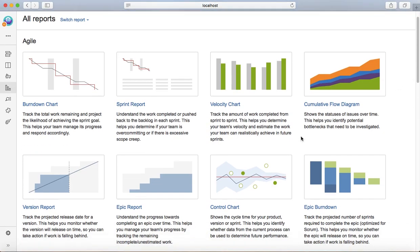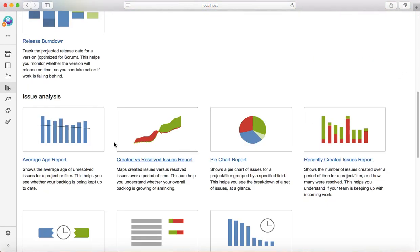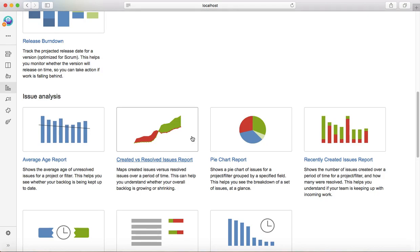Issue analysis gives more detail around the issue. For example, if you want to analyze the issues, be it defect or any other story or epic, then you have reporting features for that. Second one is created versus resolved reports.